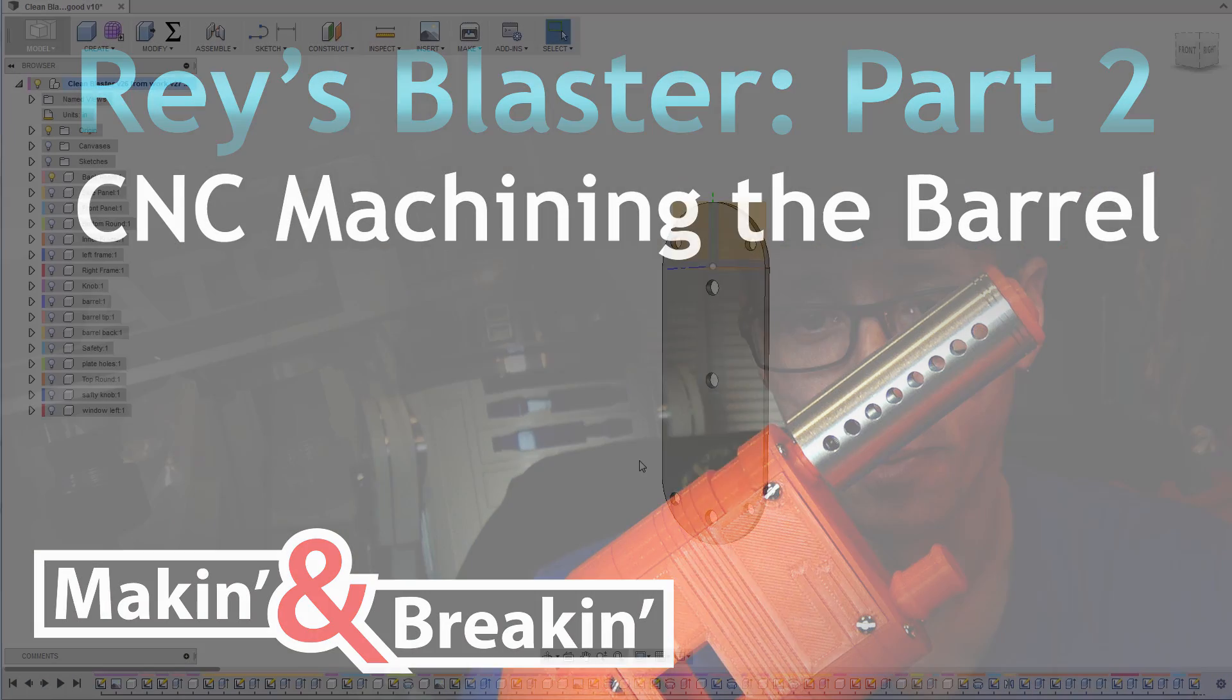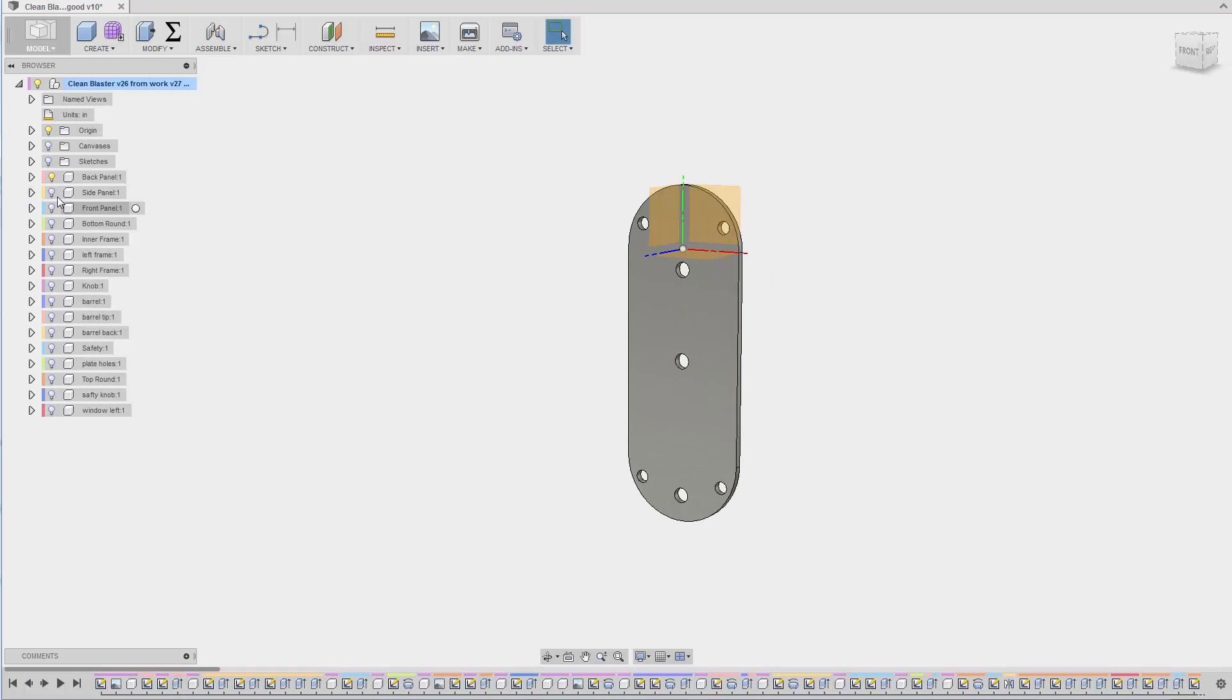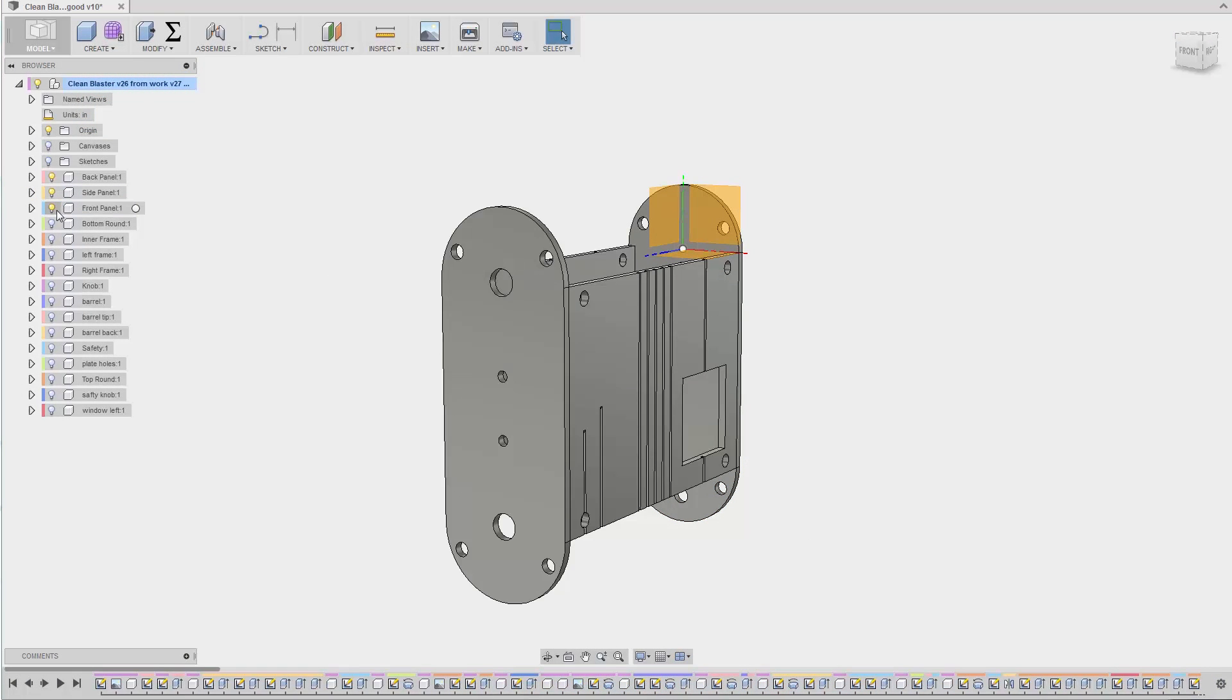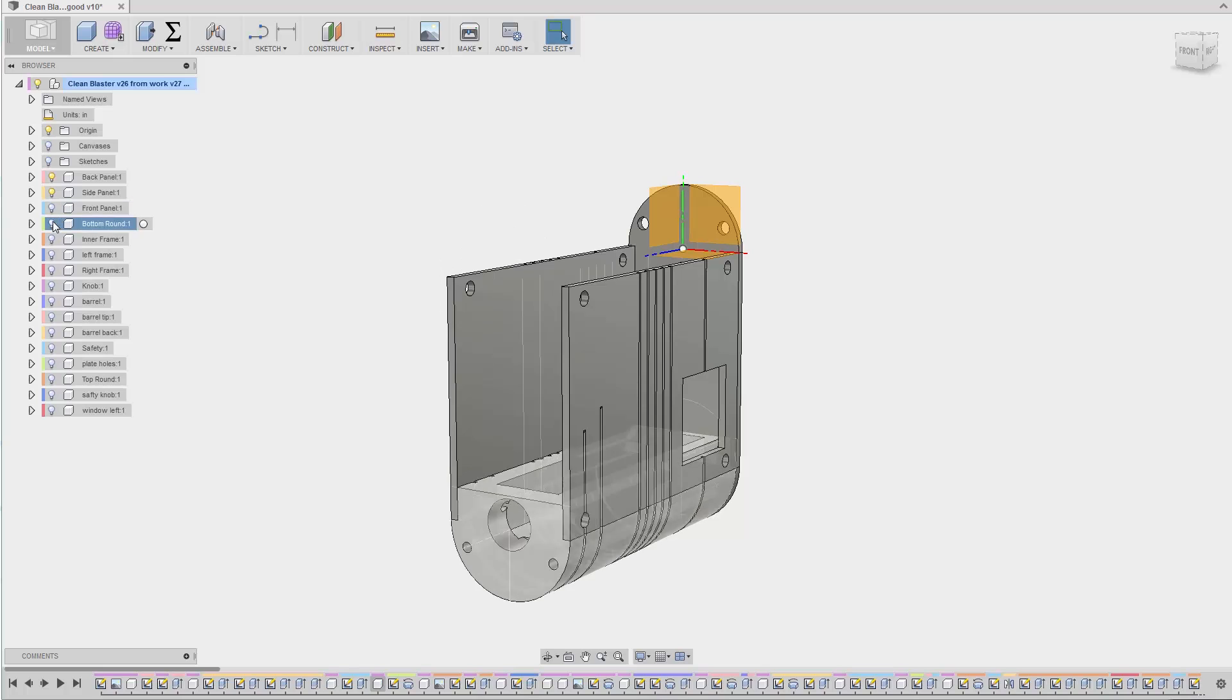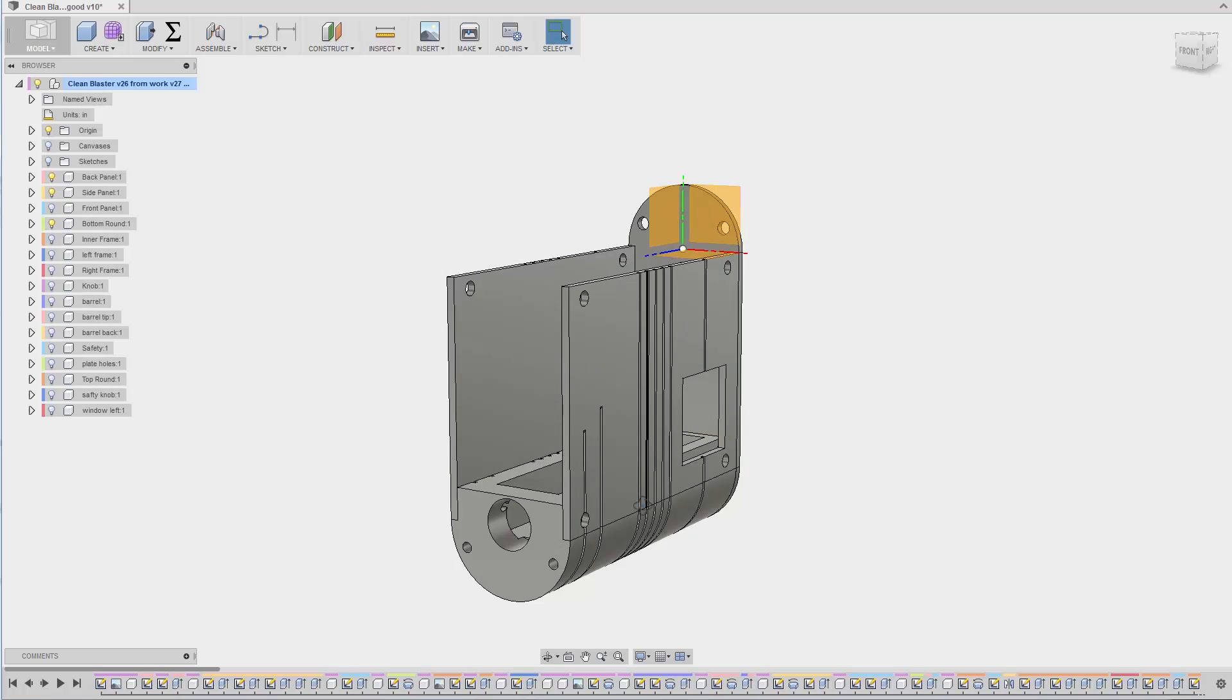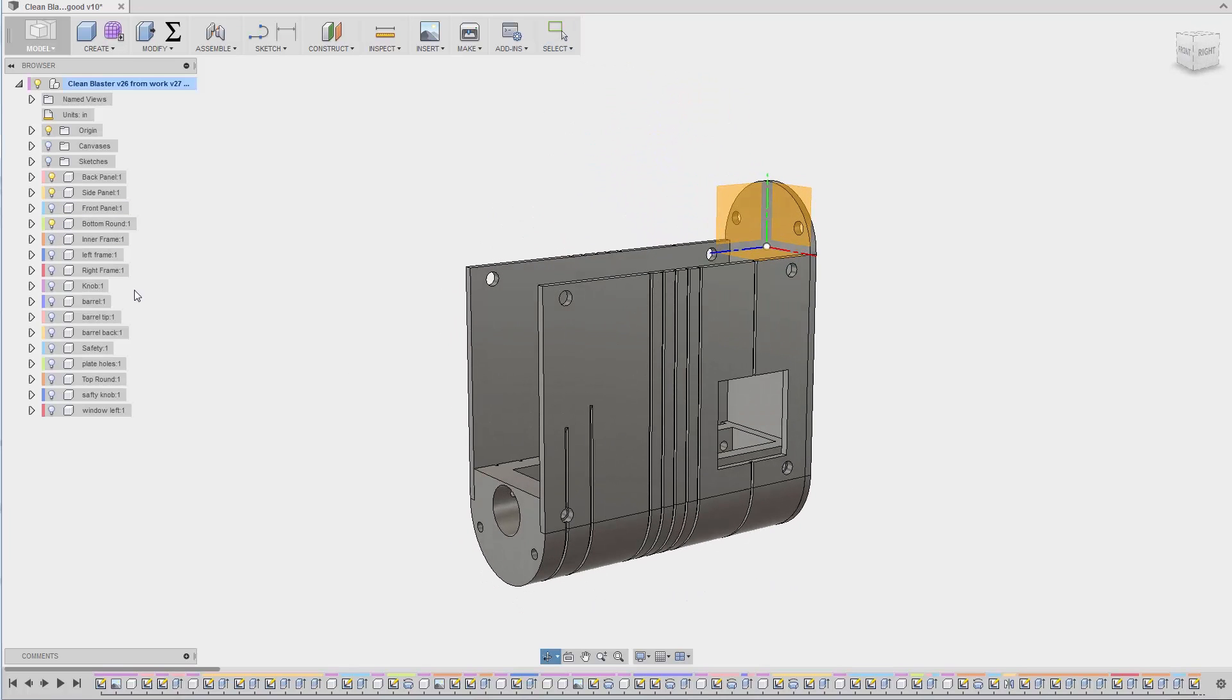Alright guys, so I got the model all finished up. Here's the back panel, the side panel, the front panel, the bottom round section that's milled out of a solid piece of aluminum.